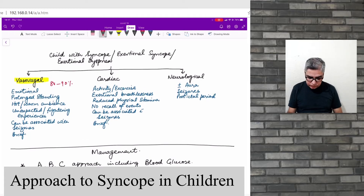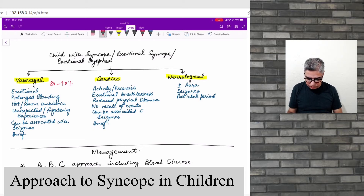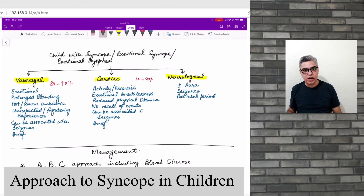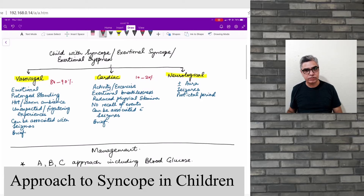Cardiac and neurological reasons are serious reasons, responsible in around 10 to 20% of cases. More than 95% of cardiac causes of syncope are associated with activity or exercise. These are kids who are doing some form of activity — PE in school, running, playing football, rugby, swimming — any activity involving a lot of exertion.